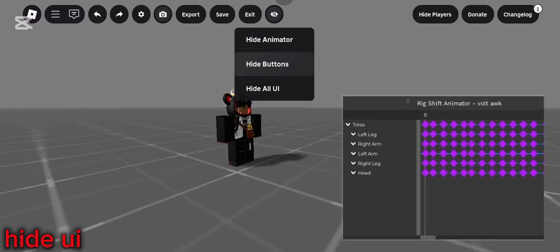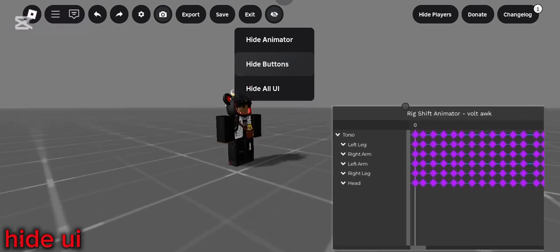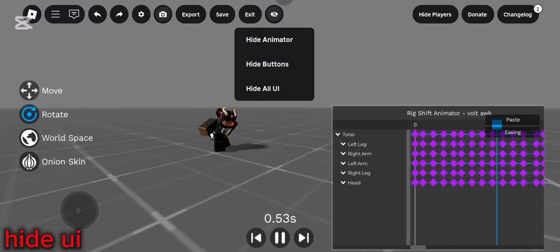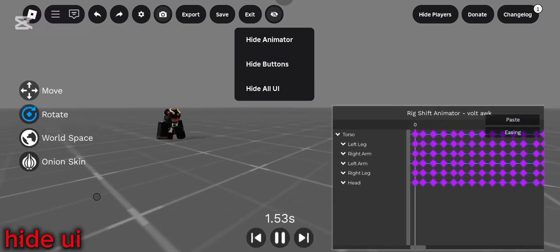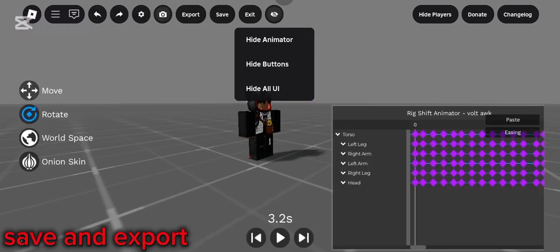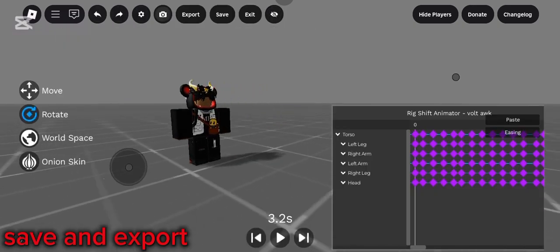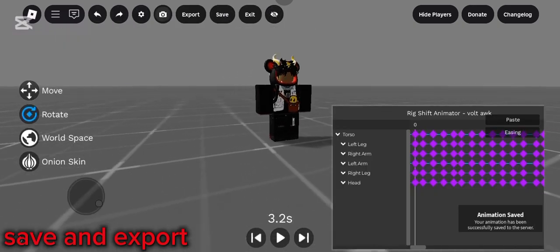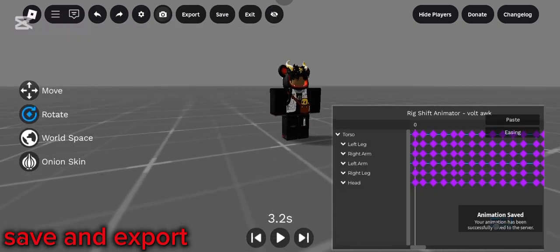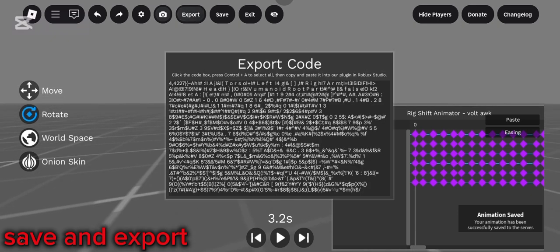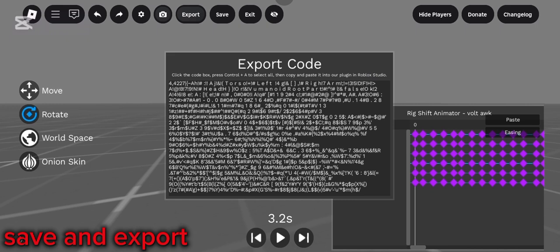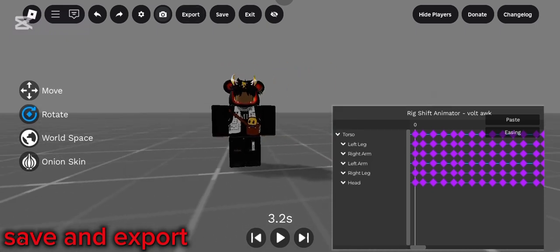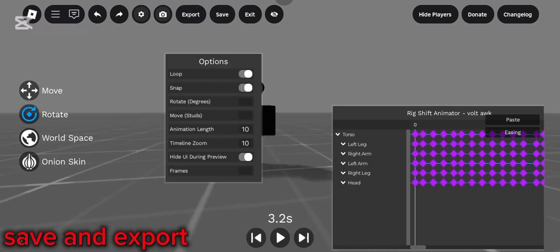You can also hide your UI. There are three differences. You can hide the animator, which is just the animation. You can hide buttons and you can hide everything like the UI. You can also save your animation by just clicking save just like that. And you can also export by clicking export and copying this code and using the free anime plugin and paste the code in the plugin. And you can import the rig or publish animation. That's what I remember.